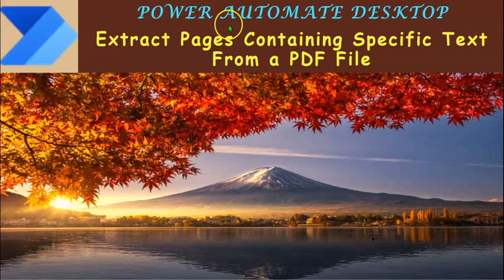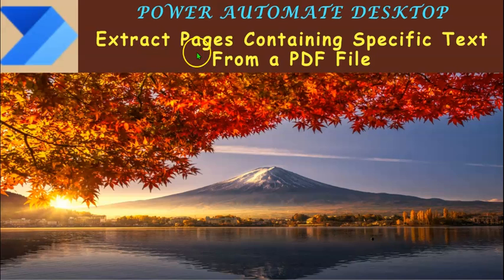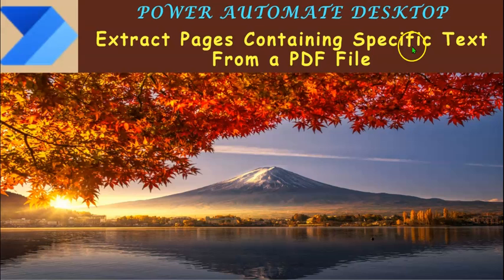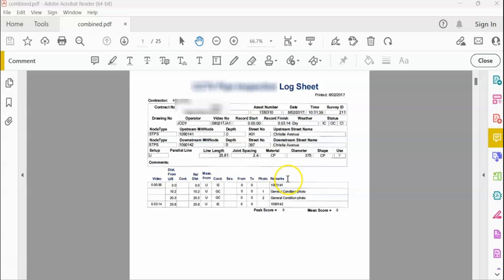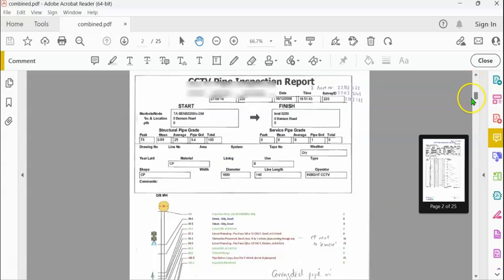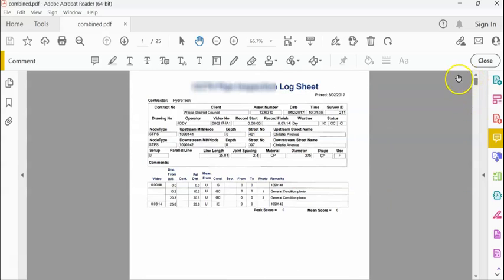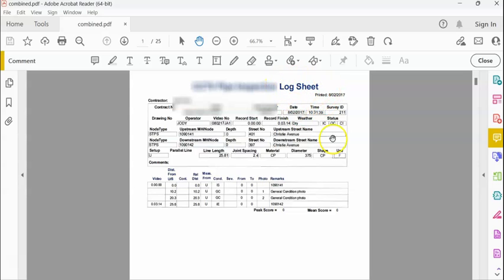Welcome to yet another video on Power Automate Desktop. In this video, we shall see how to extract only certain pages from a PDF file that contain a specific set of words. On your screen you can see a PDF file that contains 25 pages, which include both text as well as images. We are interested in extracting only those pages in the text format that contain the words 'log sheet'. Let's see how we can do that using Power Automate Desktop.